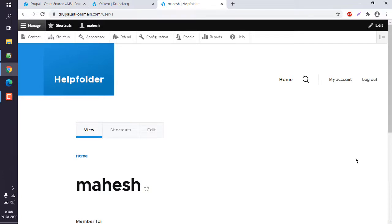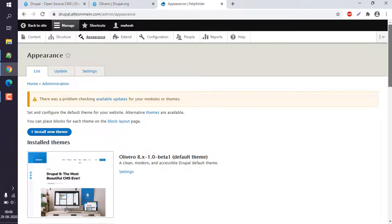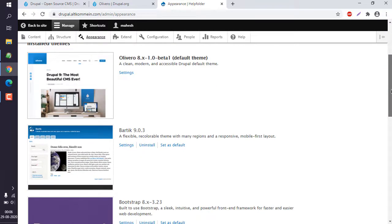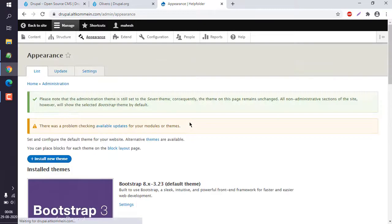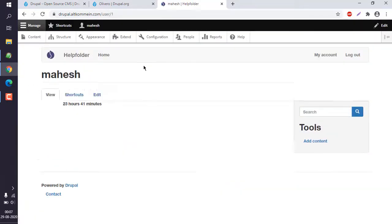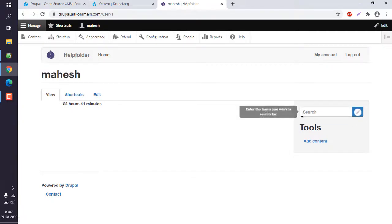Going back to Appearance, I can also install and use previous themes like Bootstrap, which I already installed. Set it as default and check the site — here you can see Bootstrap is looking something like this, which is easy to view as well.